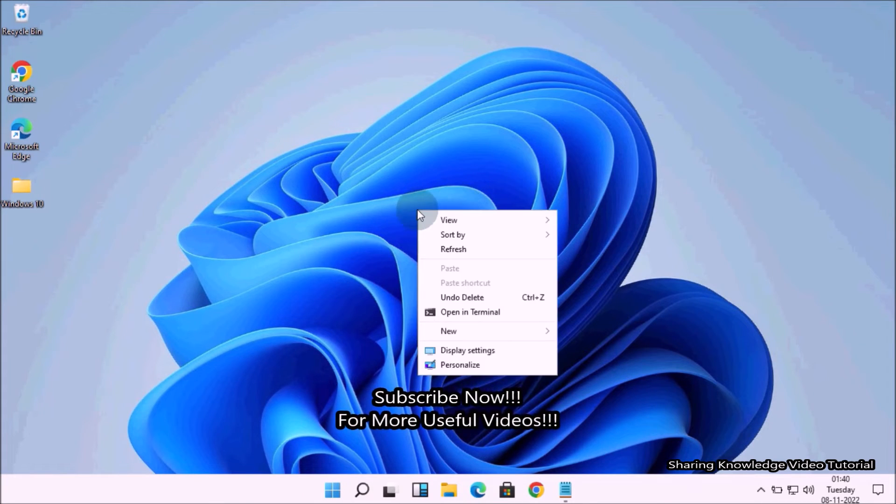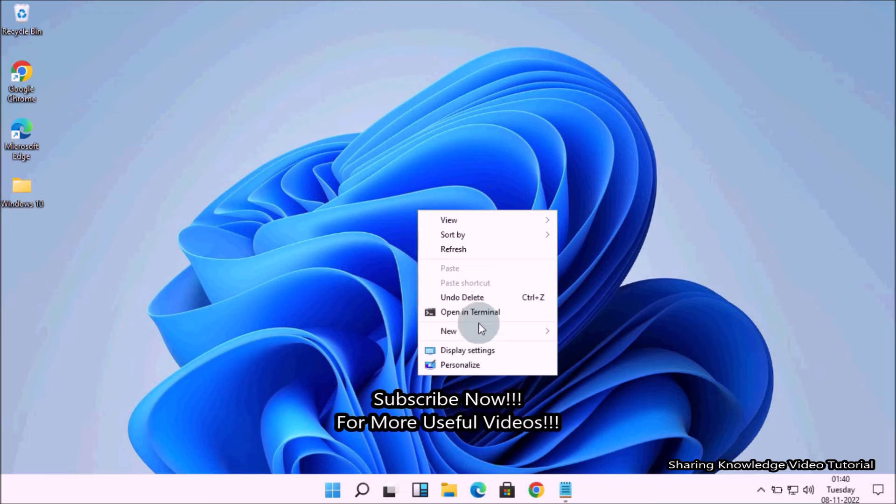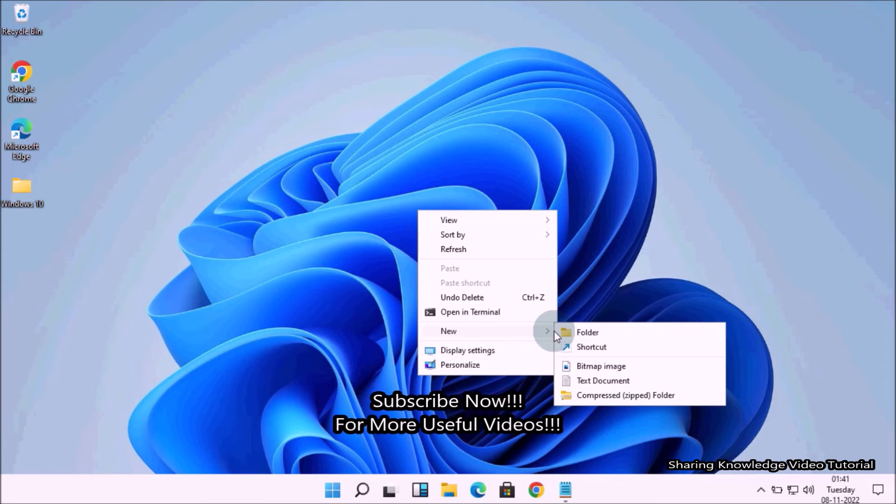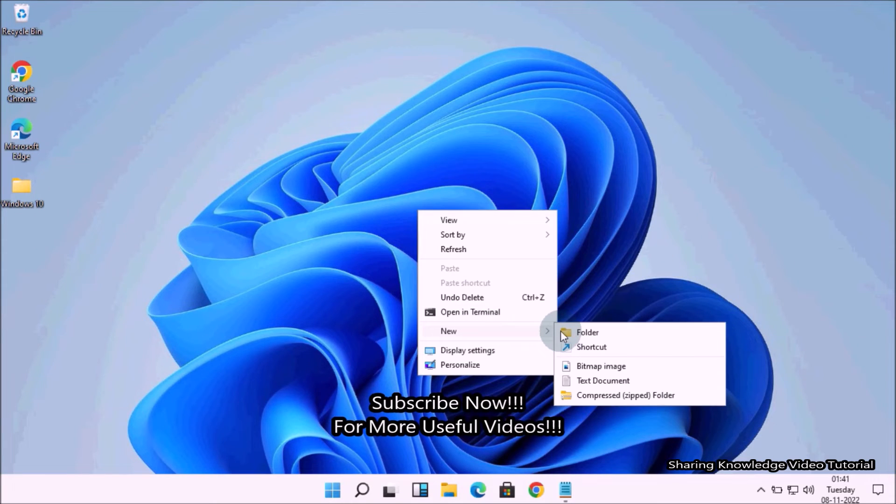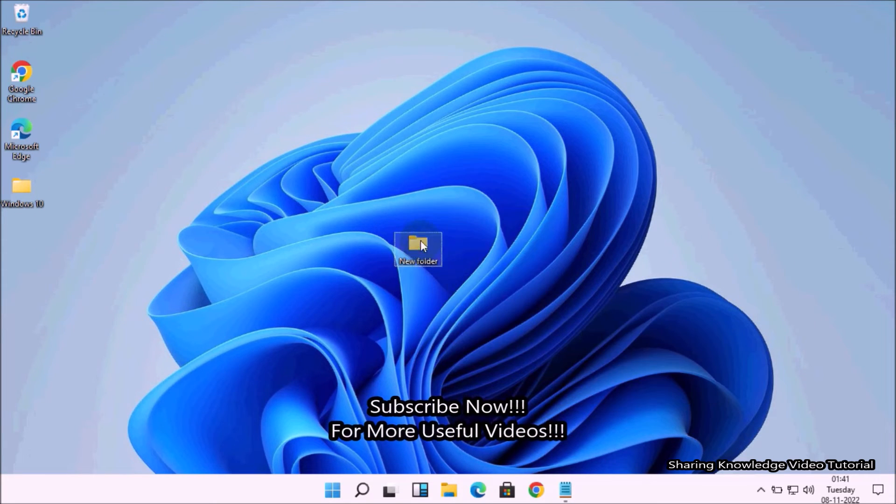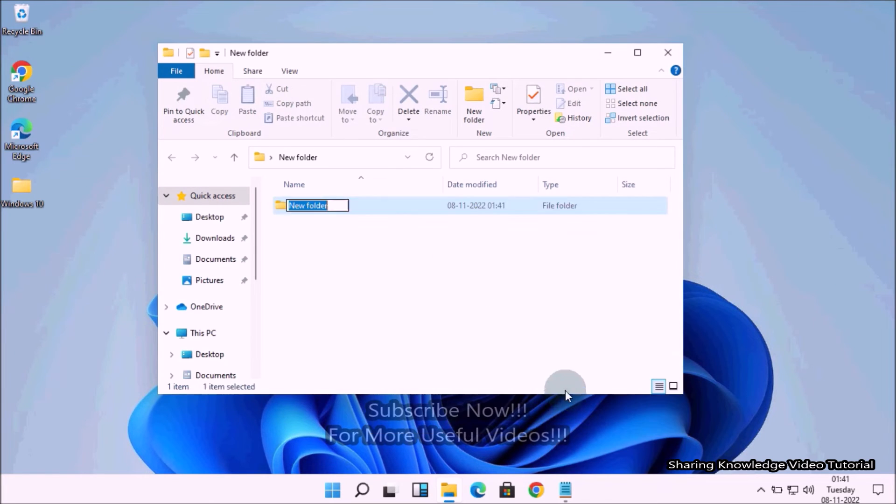Once complete, refresh your PC and right-click anywhere on the desktop, then select the new option. You should now see the folder option to create a new folder.